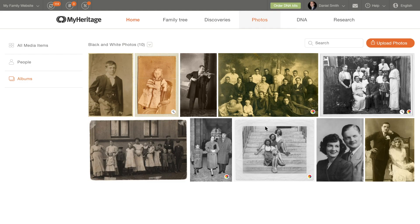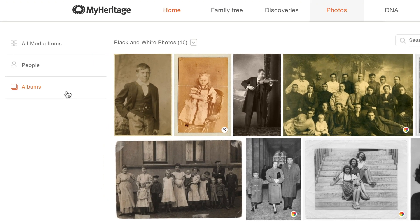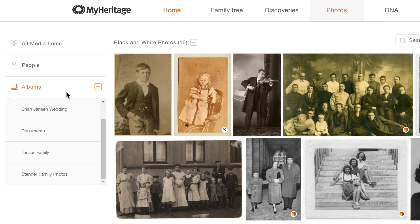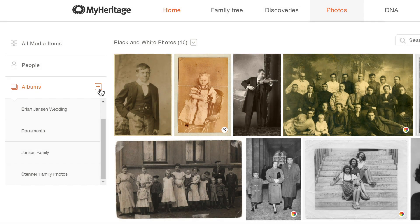Another way to create a new album is to click Albums on the left-hand sidebar, and then click the plus icon that appears next to it.